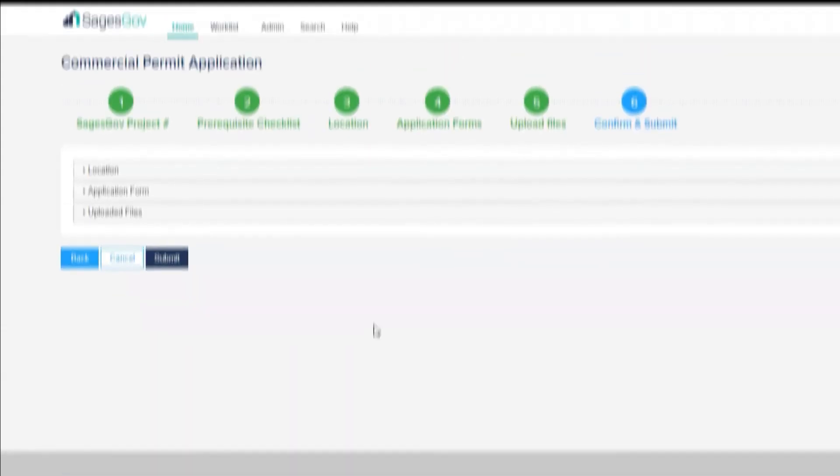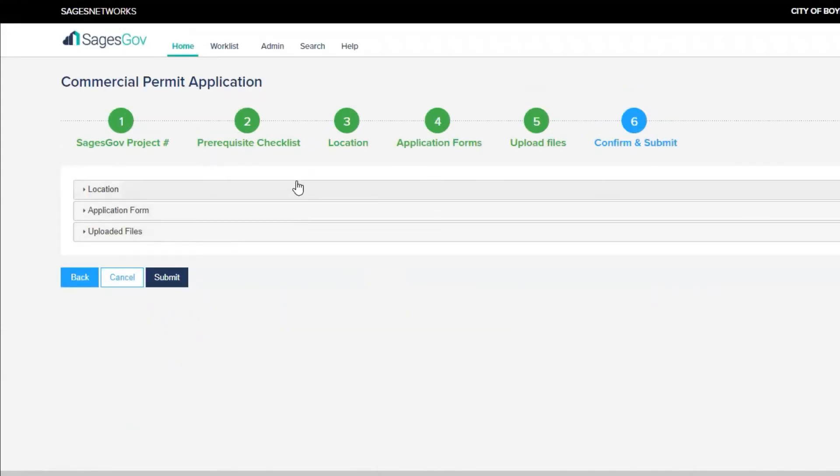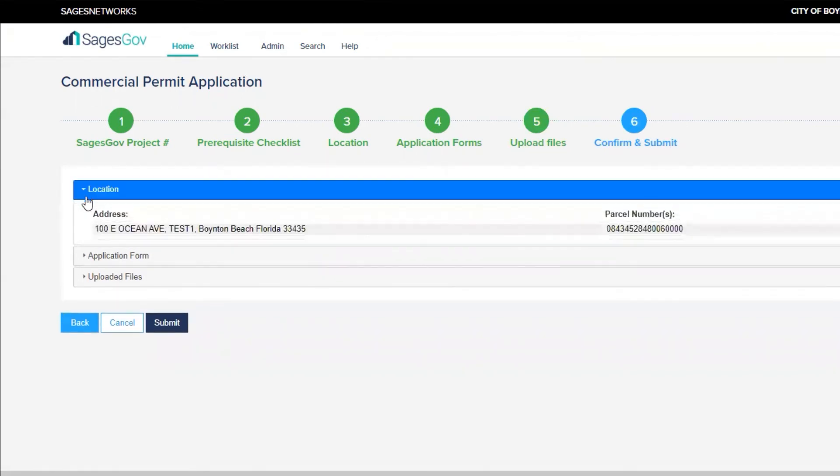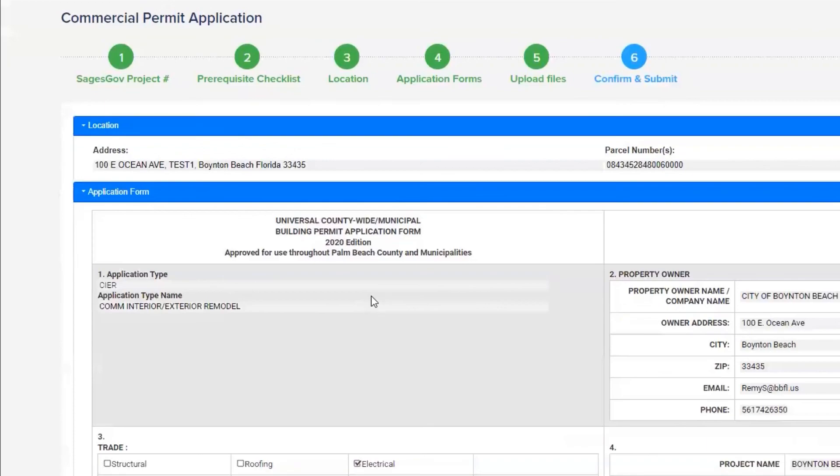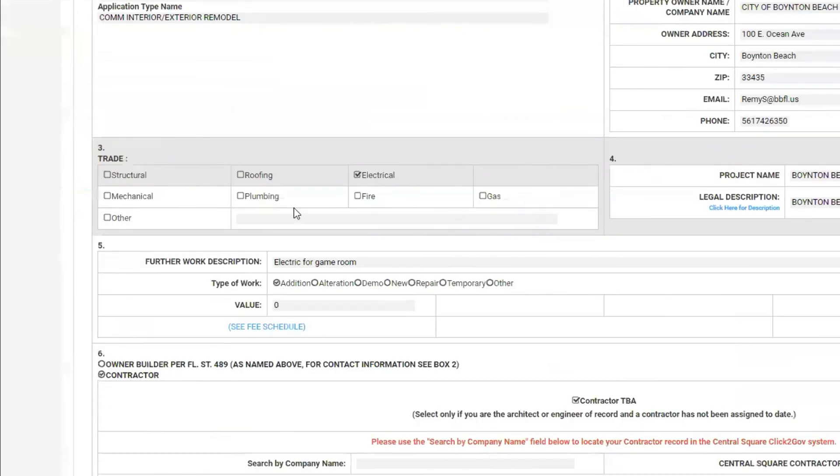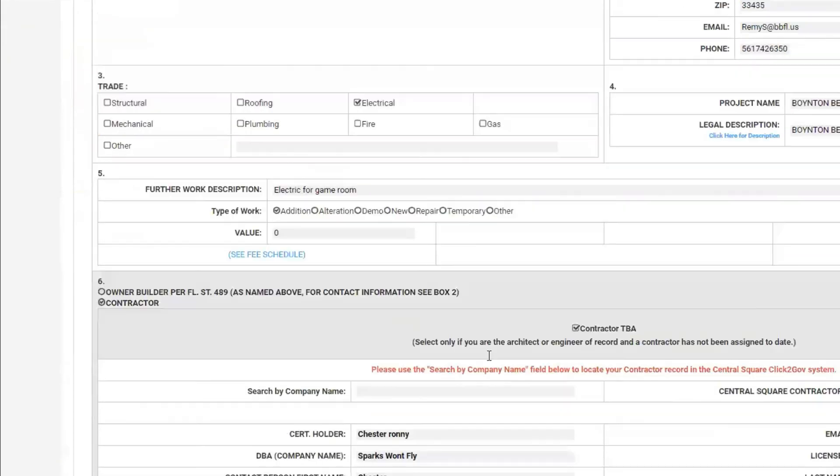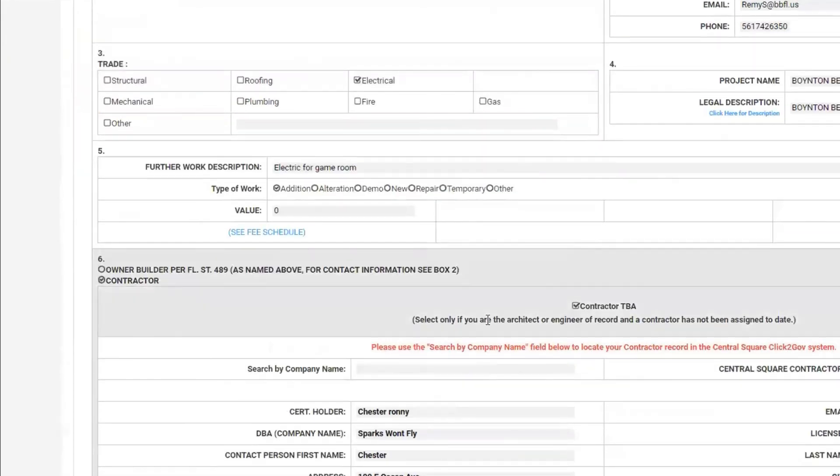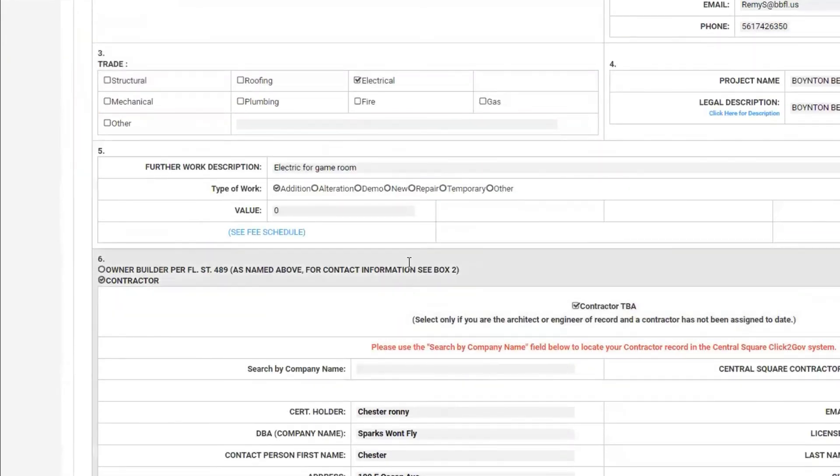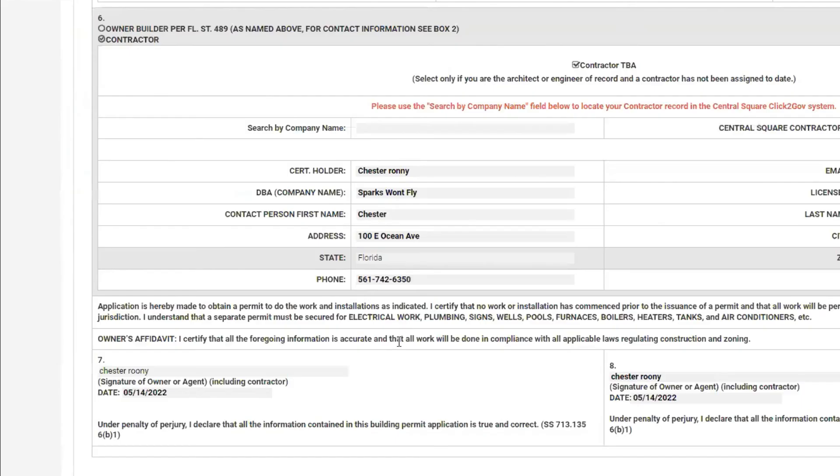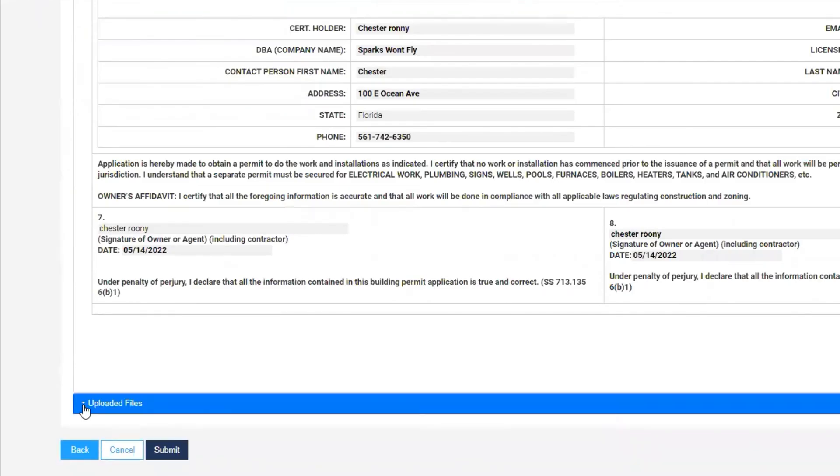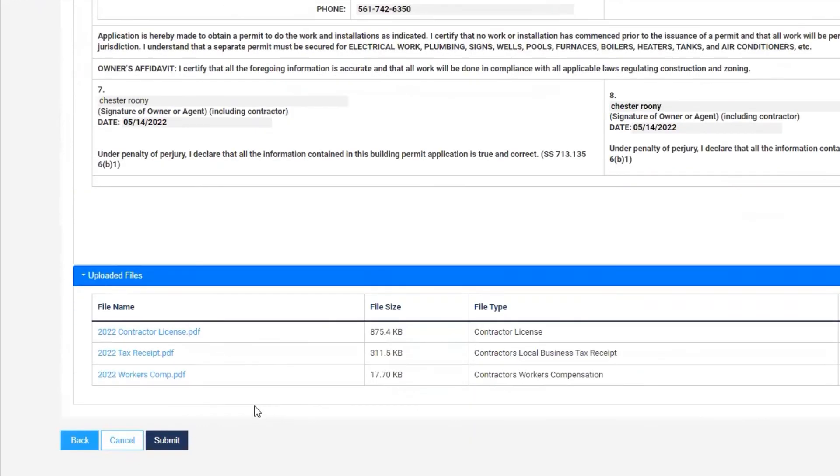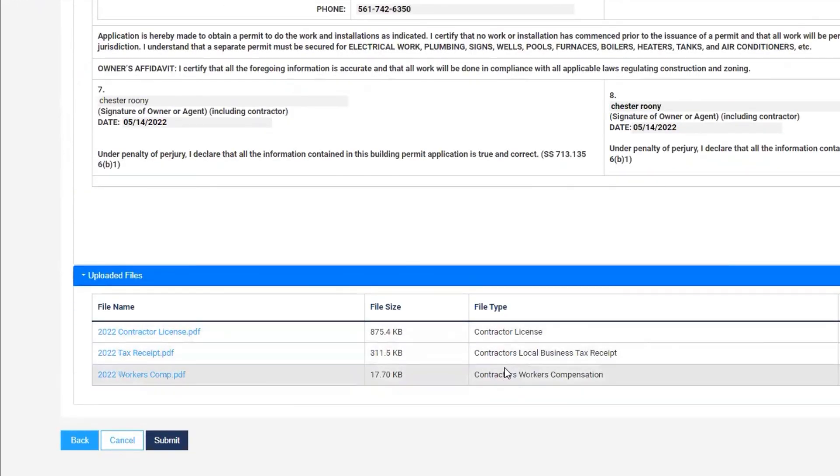Now this screen is just before the submittal. You can click on the location, verify the address and parcel number. If you click here on this tab, you can actually see the application form again and make sure that everything has been changed and filled out. And then the last tab here, which would be the uploaded files, you can verify that the three licenses with the top three file types have all been uploaded as well. If everything looks good, go ahead and hit submit.